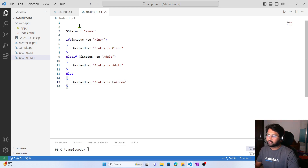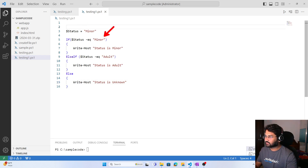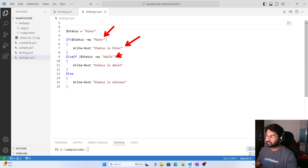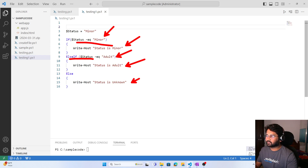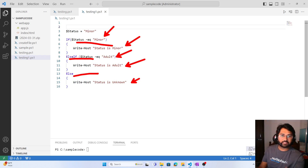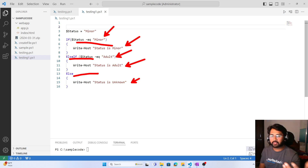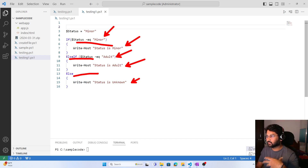So now, if the first condition is true, that first line of code will run. If the else-if condition is true, that line runs. If the first is false, then only else-if will be evaluated. If both are false, then only else will run. I hope that makes sense. If you are from a Python or C# background, it works the same way as if-else works there.